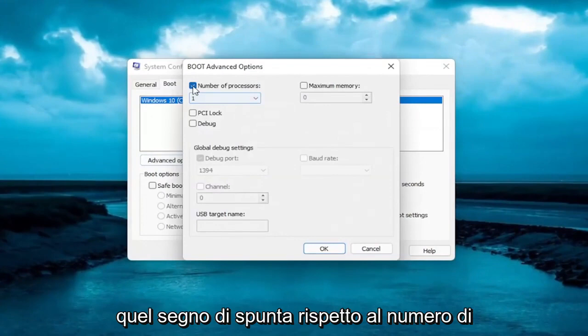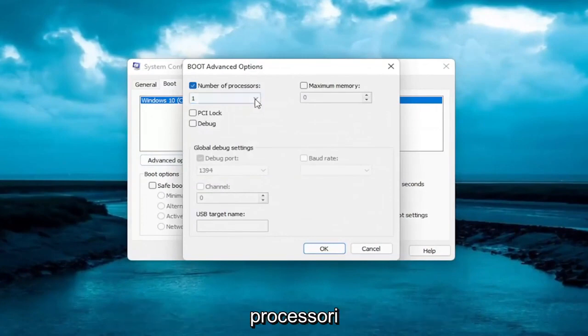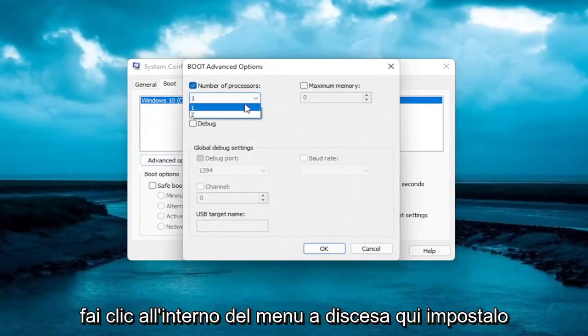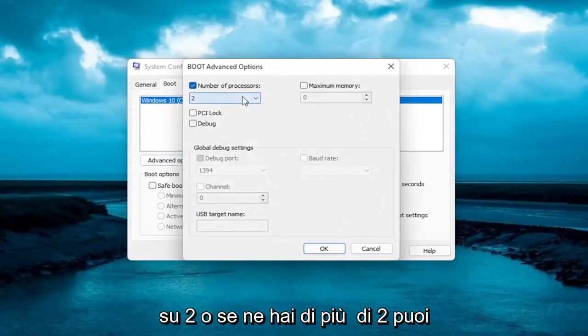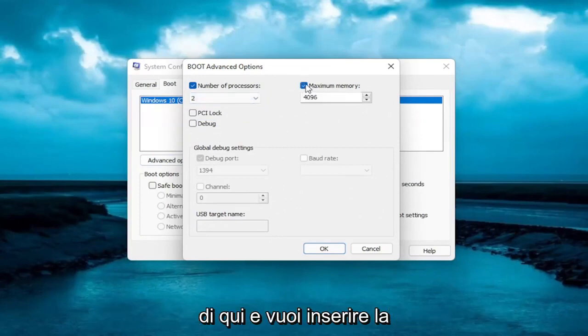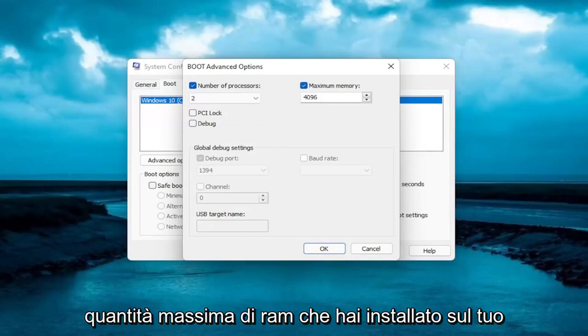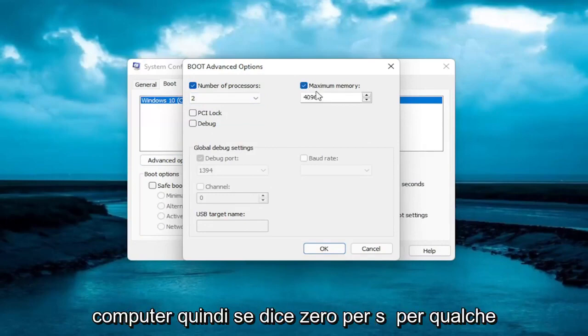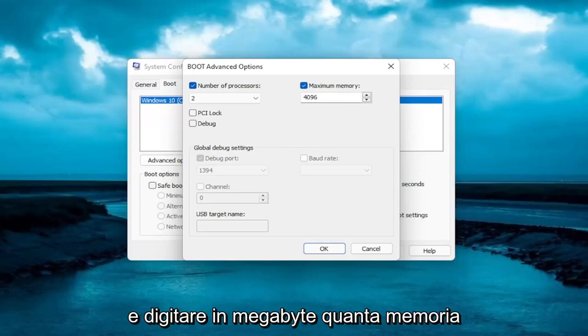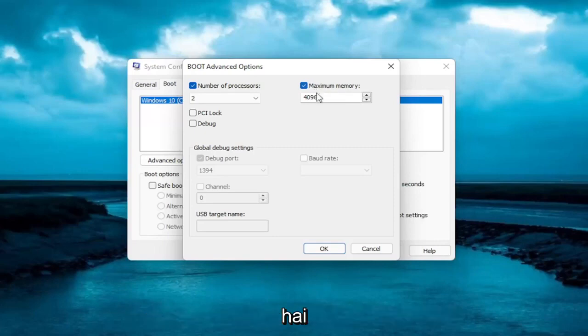Checkmark number of processors. Click inside the dropdown here, set it to 2, or if you have more than 2, you can select more than that. And then for maximum memory, click inside of here. You want to insert the maximum amount of RAM you have installed on your computer. So if it says 0 for some reason, you want to delete it and type in megabytes how much memory you have.